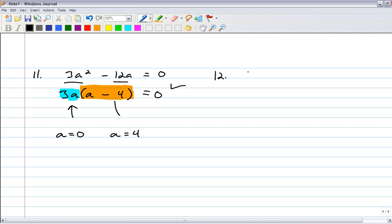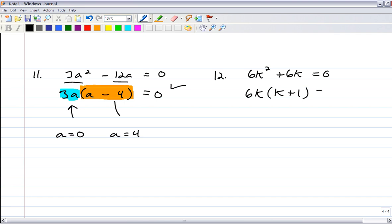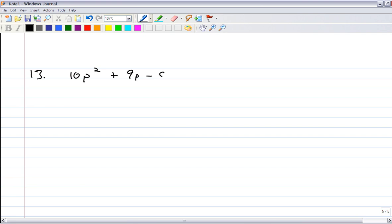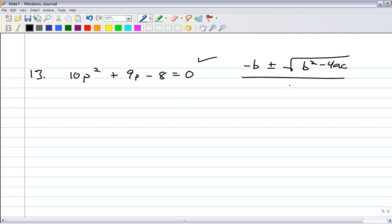Number 12: 6k squared plus 6k equals 0. They both have a 6 and a k. You get 6k times k plus 1. Two items multiplied together give you 0 — can you make either of them 0? Yes: k equals 0, k equals negative 1. Now let's get to number 13. Solve each with the quadratic formula. 10p squared plus 9p minus 8 equals 0. You want to have it set equal to 0 before you do the quadratic formula, otherwise it's not going to give you anything valuable.